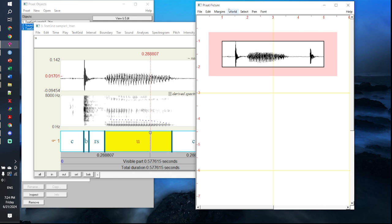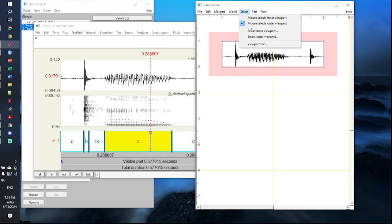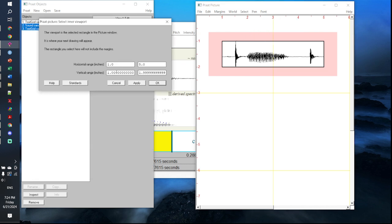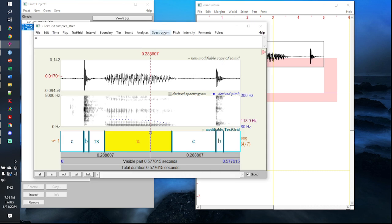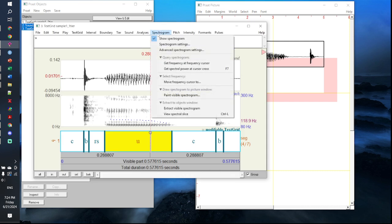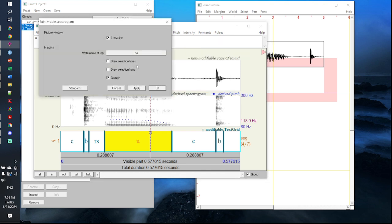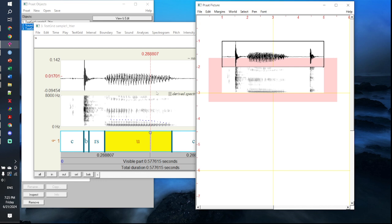The next step is to draw your spectrogram. To do this, move your inner viewport to be an inch below where your waveform is. Click on select, select inner viewport, and set the vertical range from 2 to 3. Next, go to spectrogram within your view and edit window, click on paint visible spectrogram. As before, uncheck all of these boxes and click OK. Your spectrogram has now been drawn.